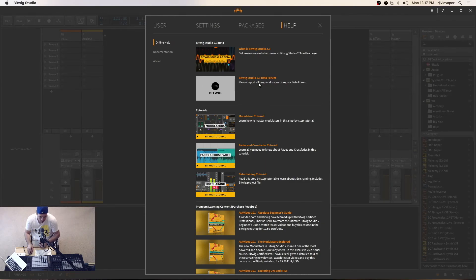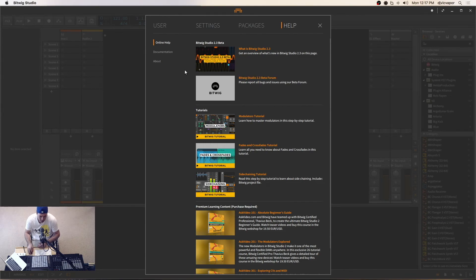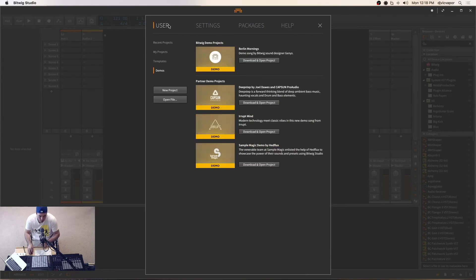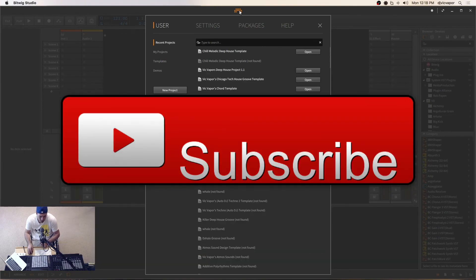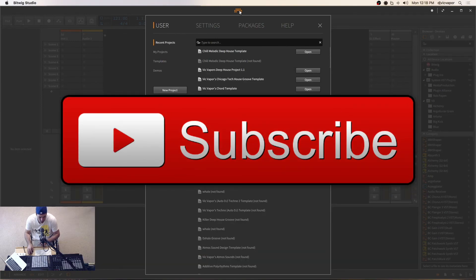There's even the Bitwig forum here — currently it's the Beta 2.3 forum, but it'll probably update to the 2.3 forum itself. So if you're having trouble figuring something out and you aren't finding answers within anybody's courses or tutorials, you can jump on the forum and see if other users are experiencing the same thing. That's a quick look and navigation through the Bitwig Studio 2.3 dashboard. Let's go ahead and move on to the next lesson and see what else we can learn.